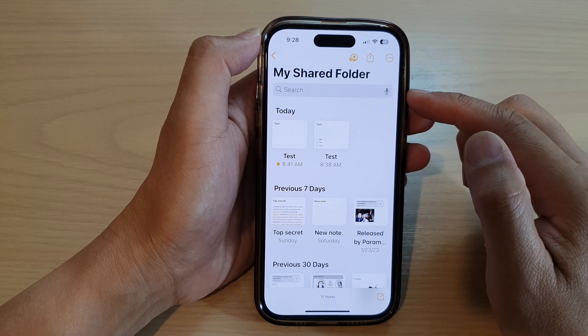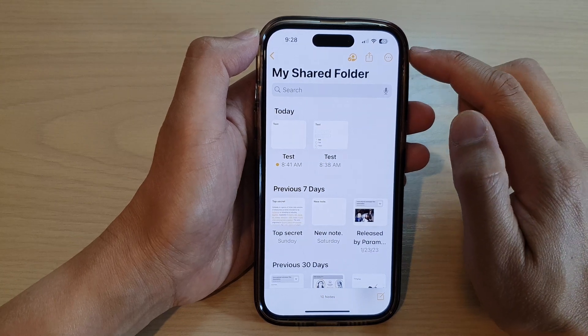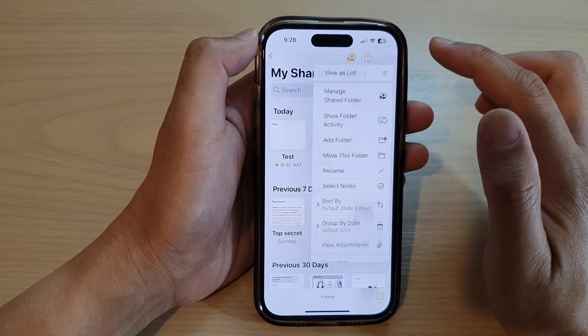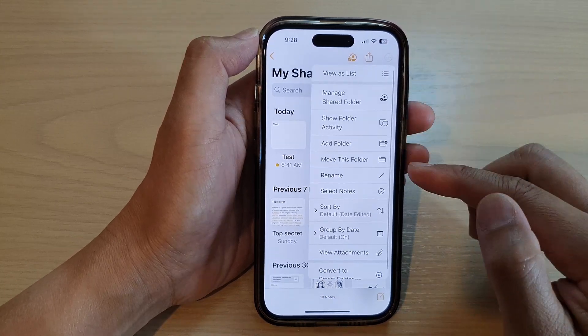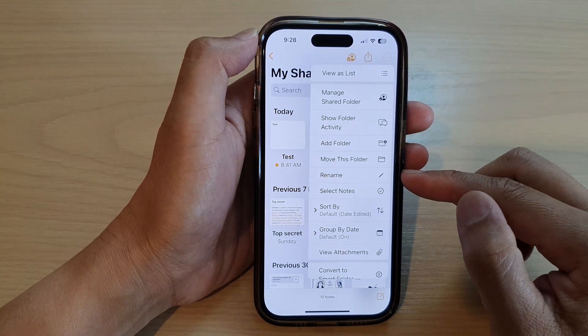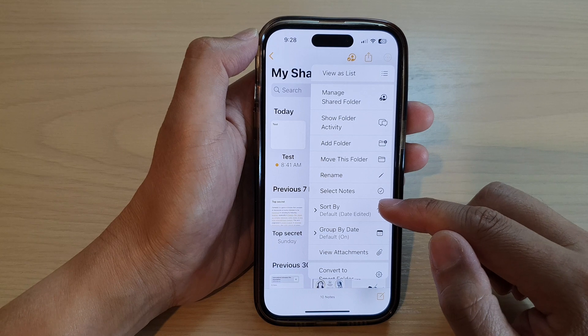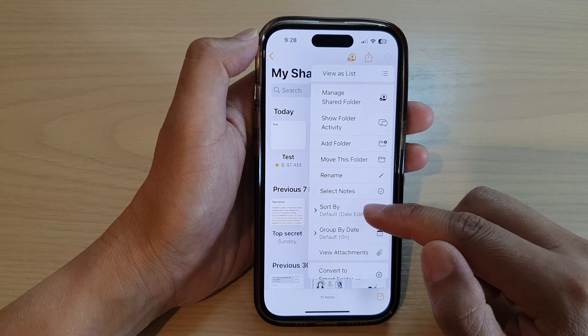Inside the folder, tap on the option key. From the menu, tap on Sort By.